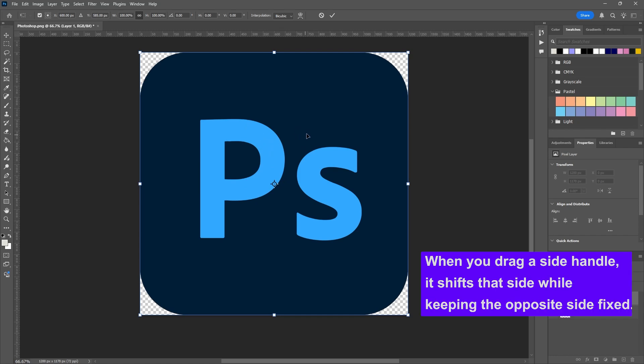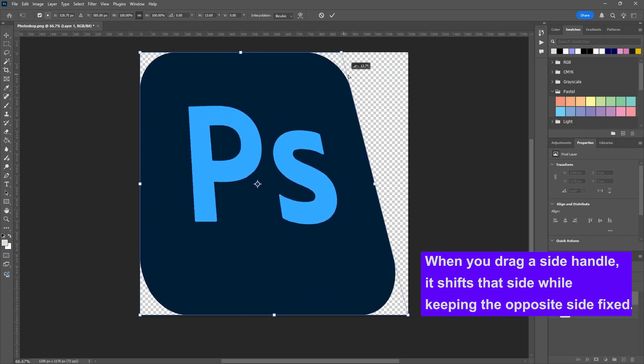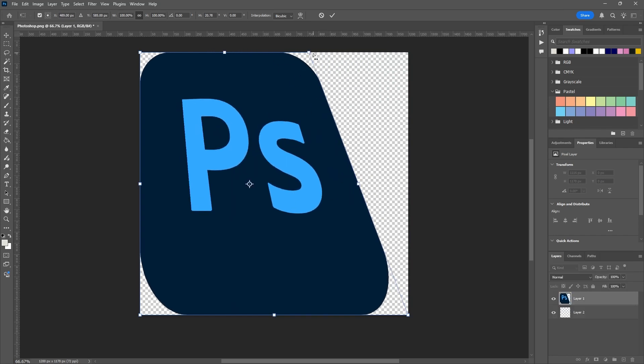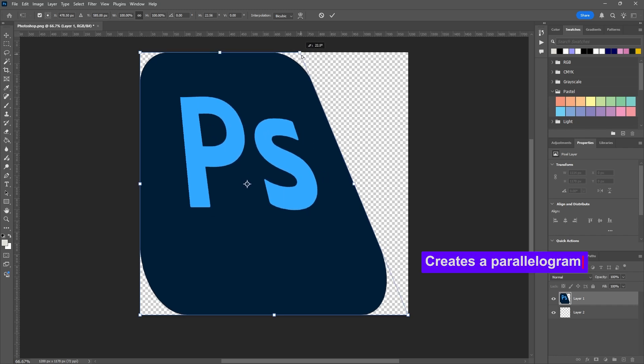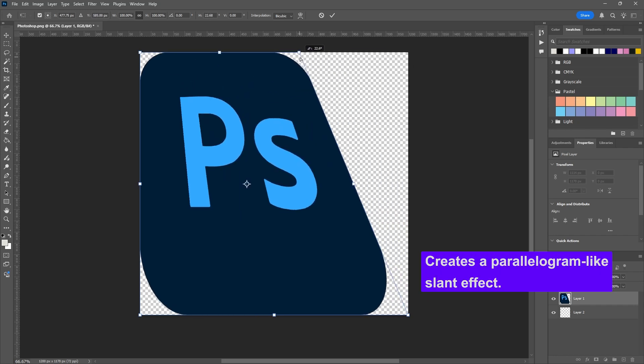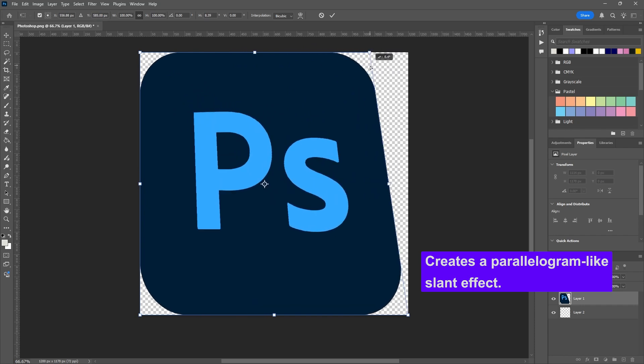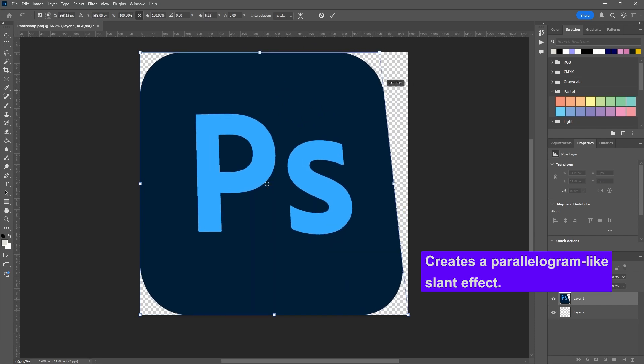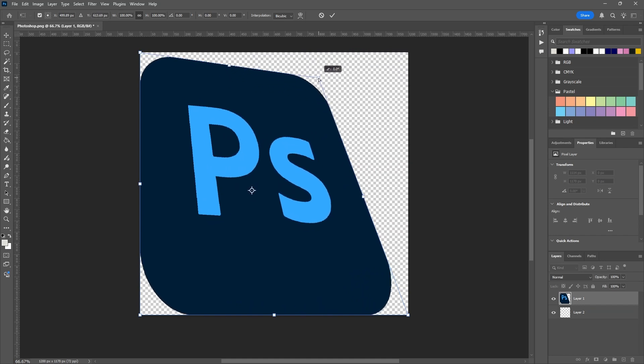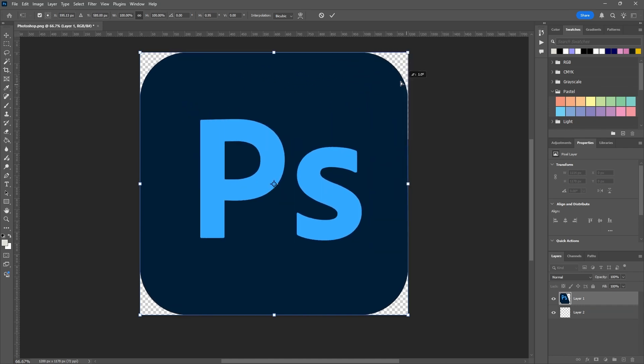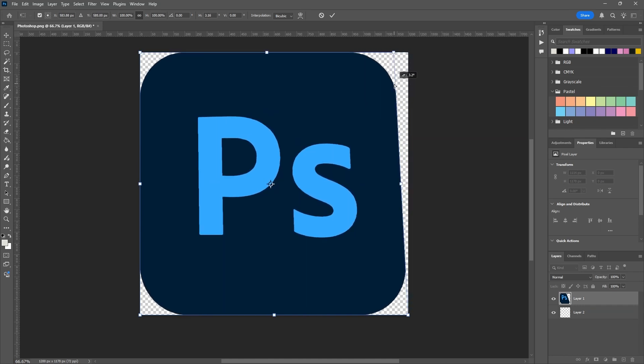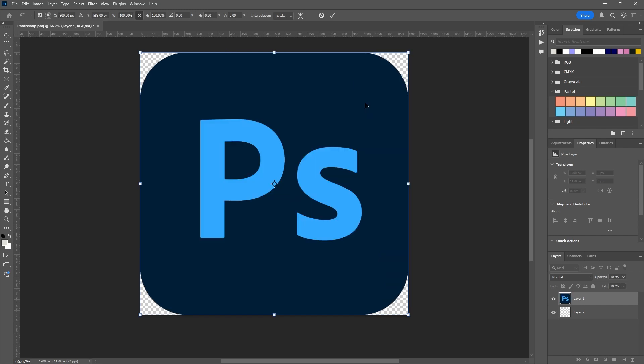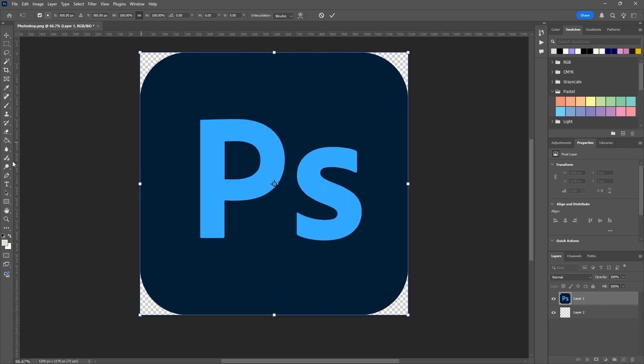When you drag a side handle, it shifts that side while keeping the opposite end fixed. So nothing is happening to this end when I move this point - the bottom is staying locked into place and actually so is the left-hand side here. This creates subtle shifts in angle or orientation and adds a sense of lean, like the image is leaning or movement. It's a little bit more limited than our free transform, but it helps when you're trying to keep a level of realism. So that's Skew - skews things a little.